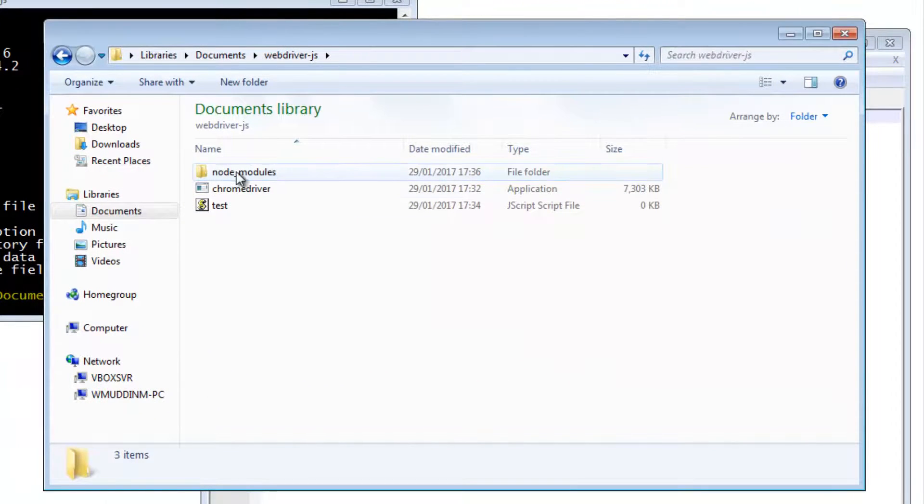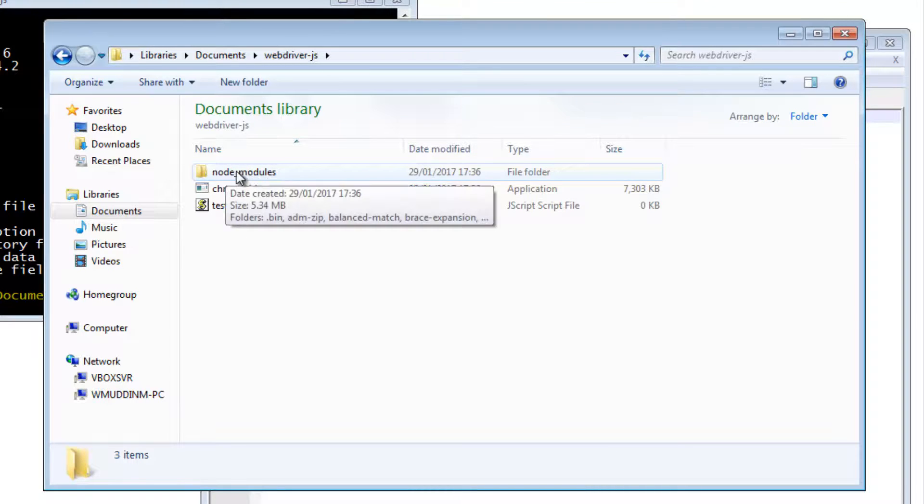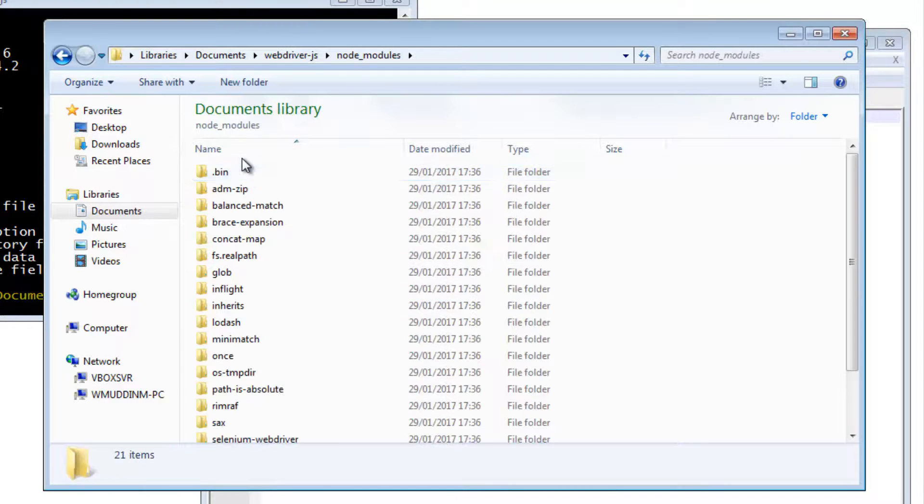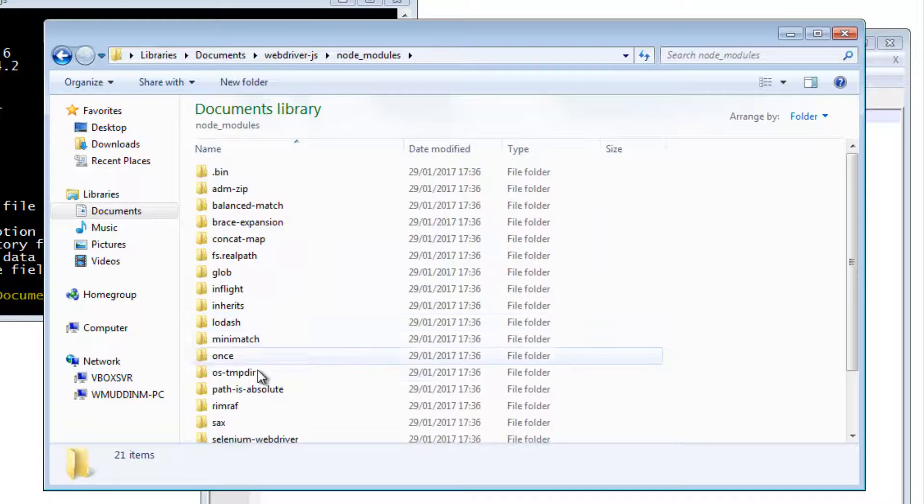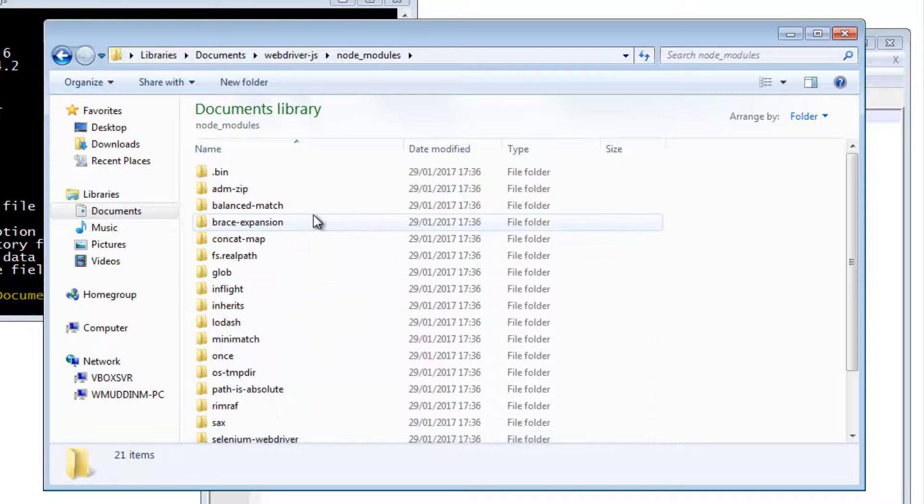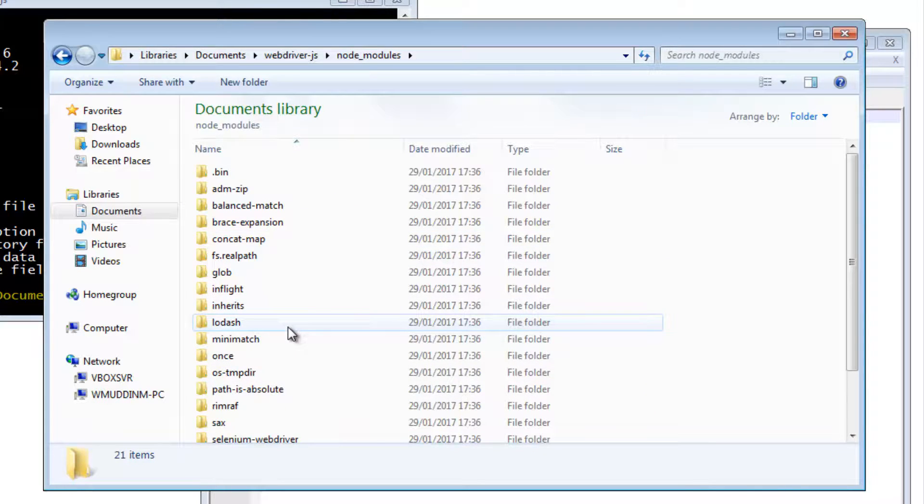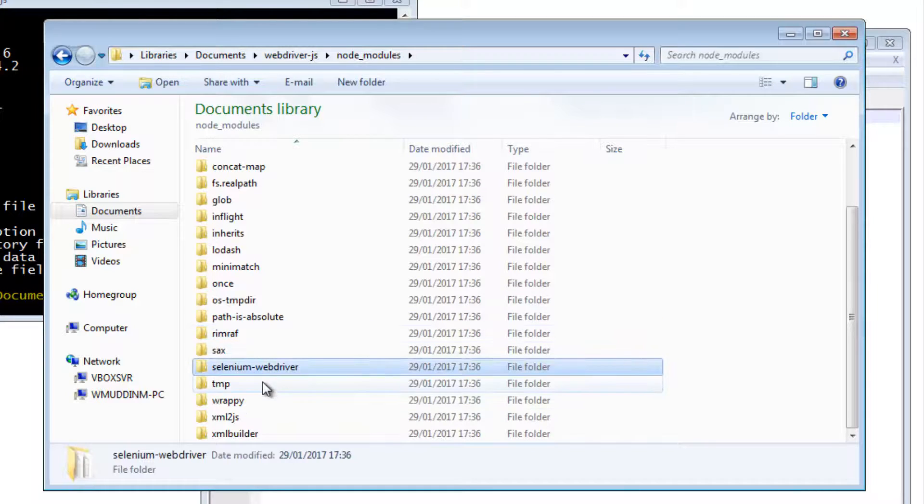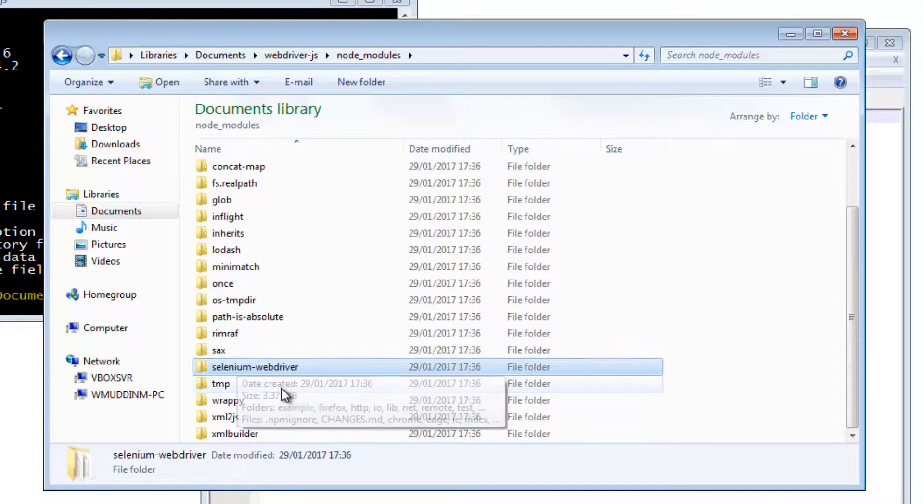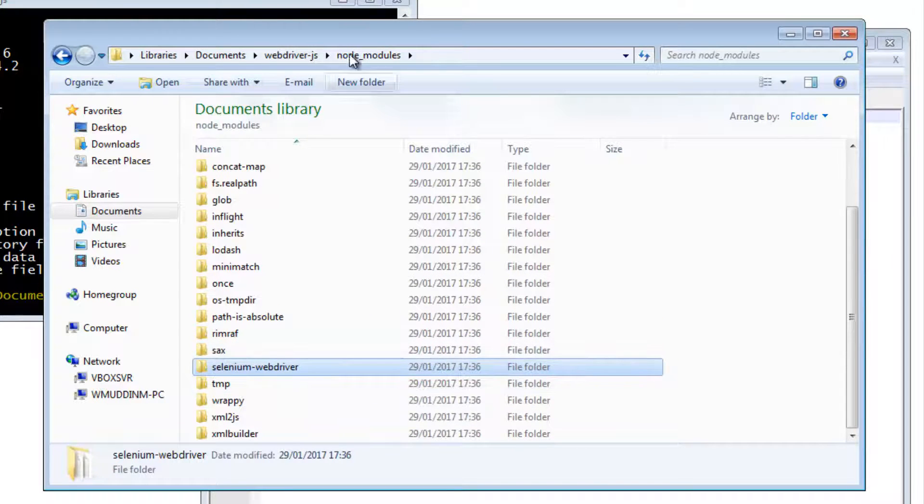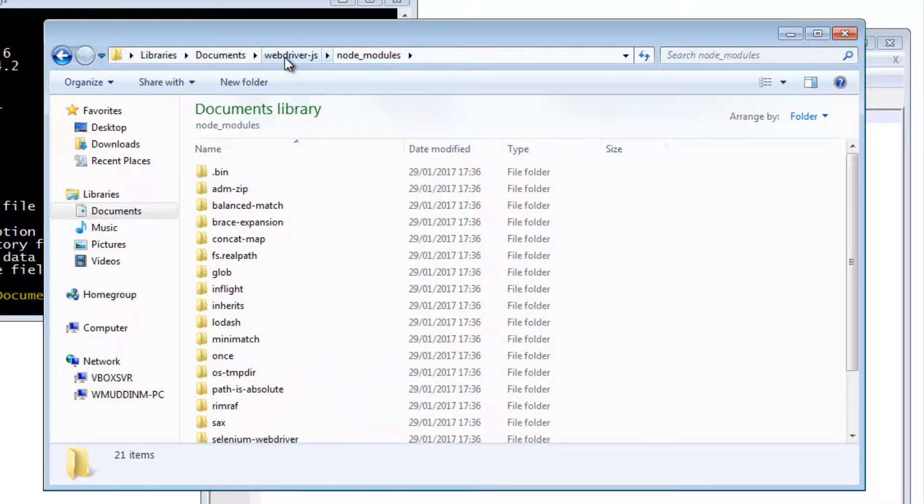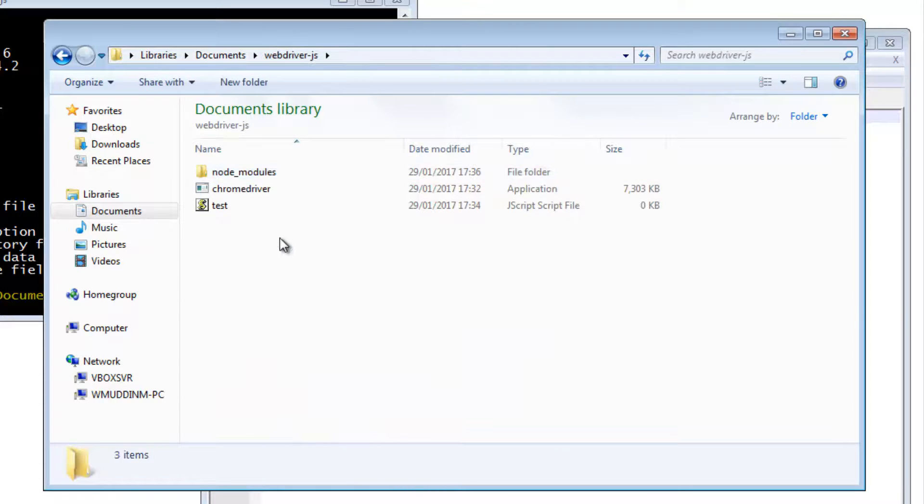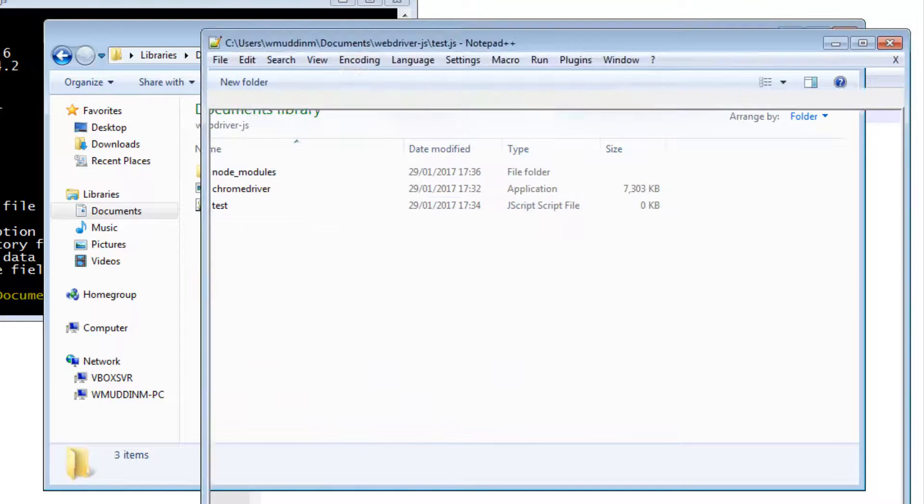As you can see, this has created a node_modules folder. And if we go into that, then that contains a host of modules which are required to run. But it also contains Selenium WebDriver. Let's go back to our webdriver-js directory and now let's start editing the test.